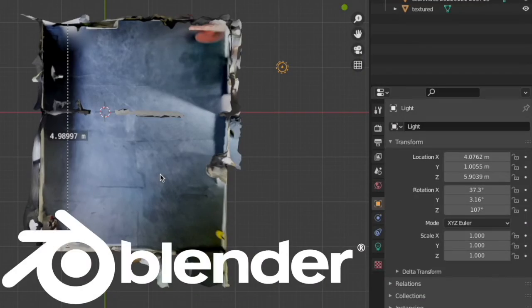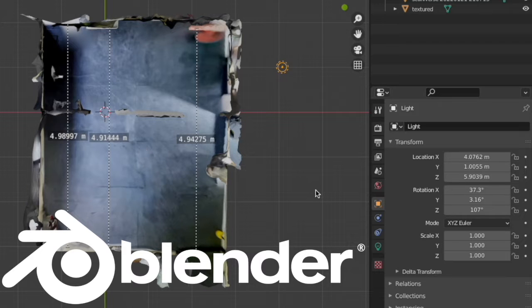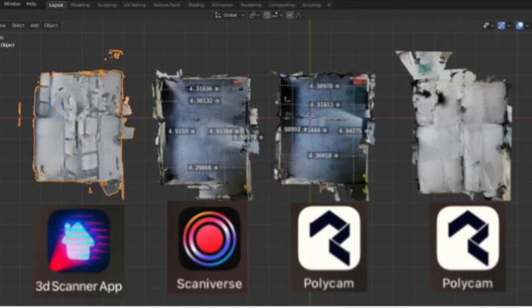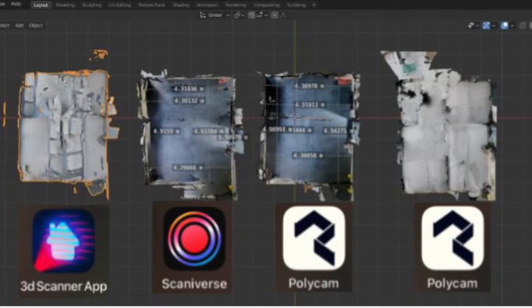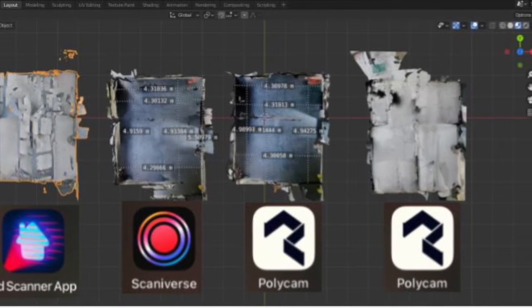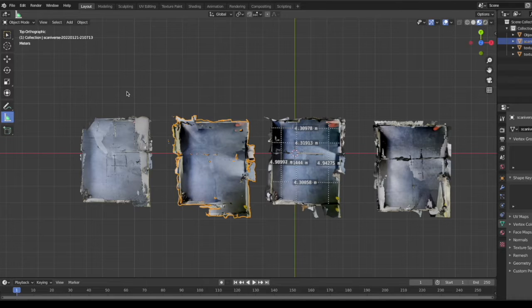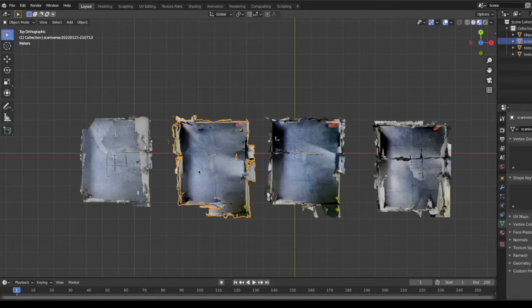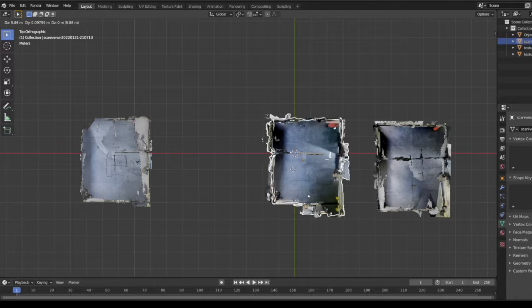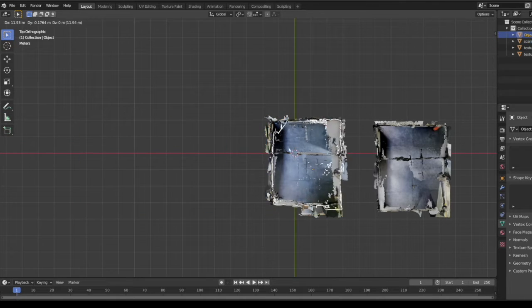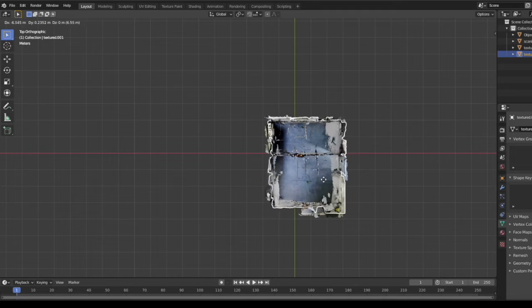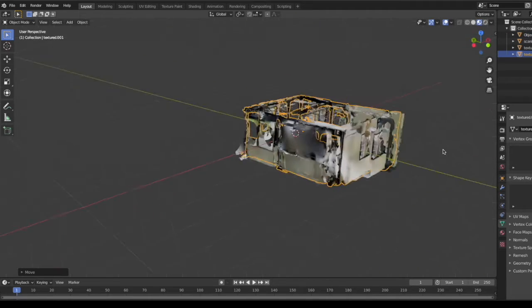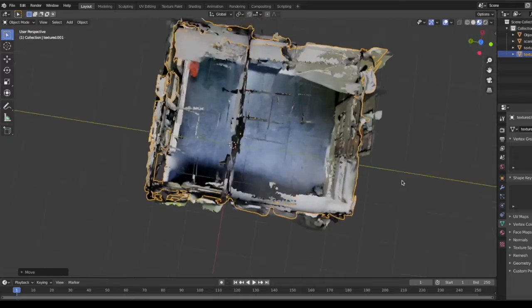To explore the scans further, I imported them to Blender, which is a free and open source CAD software that works both for Mac and PC. I left out the Metascan version since it was captured at another time, but the measurement accuracy was the same there as it is for the other three apps. The four scans from Scanyverse, 3D Scanner app, and Polycam x2 all line up very nicely when I bring them together here in Blender.